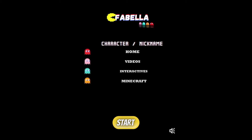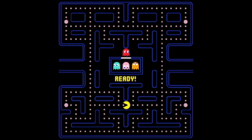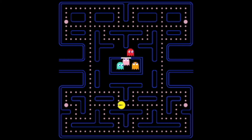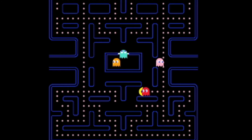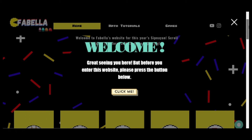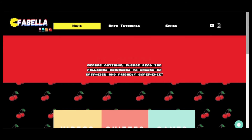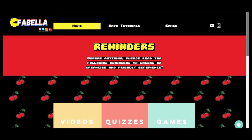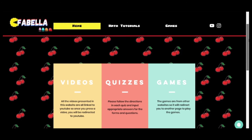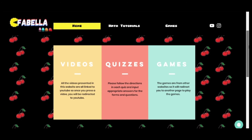Now, are you ready? Welcome to Favelia's website! Oops, but before we introduce the homepage, take note of the following reminders to keep an organized and friendly experience here in our website.